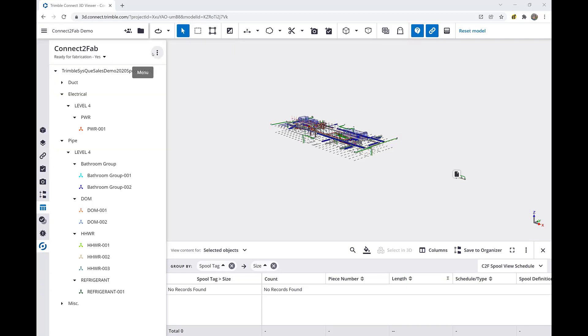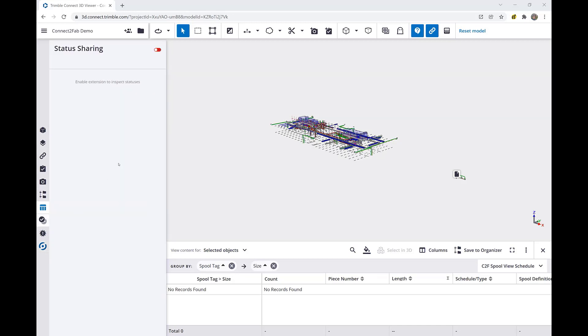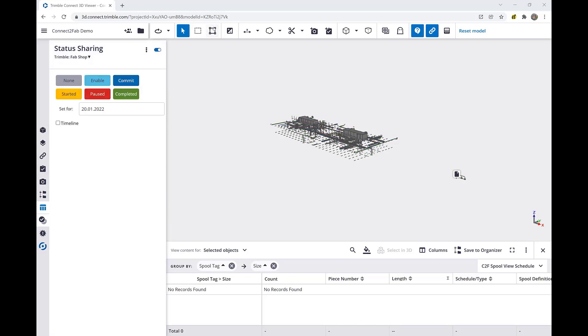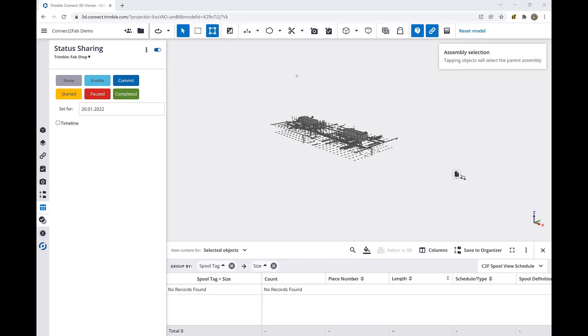Trimble Connect also provides a status capability so that we can mark spools as completed. We would simply enable the status and highlight the assembly selection for the given spool that we would like to mark as completed. Then, by selecting that spool and clicking completed, that status will be shared with the rest of our organization.